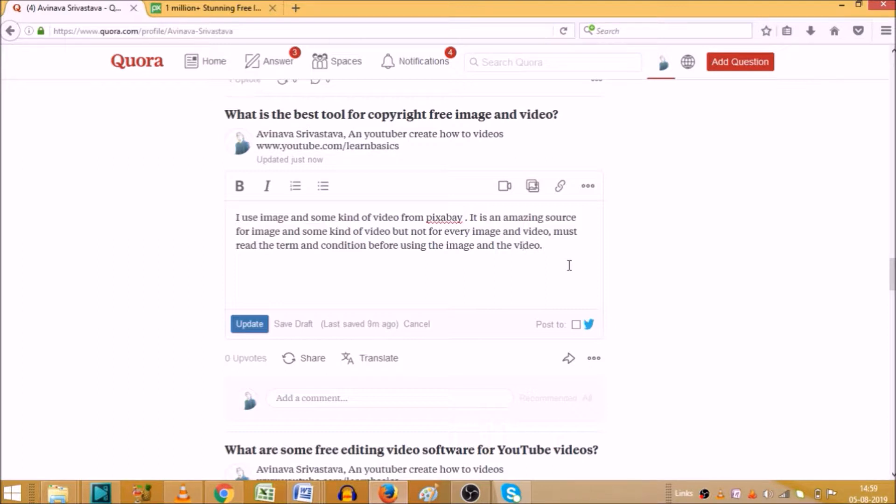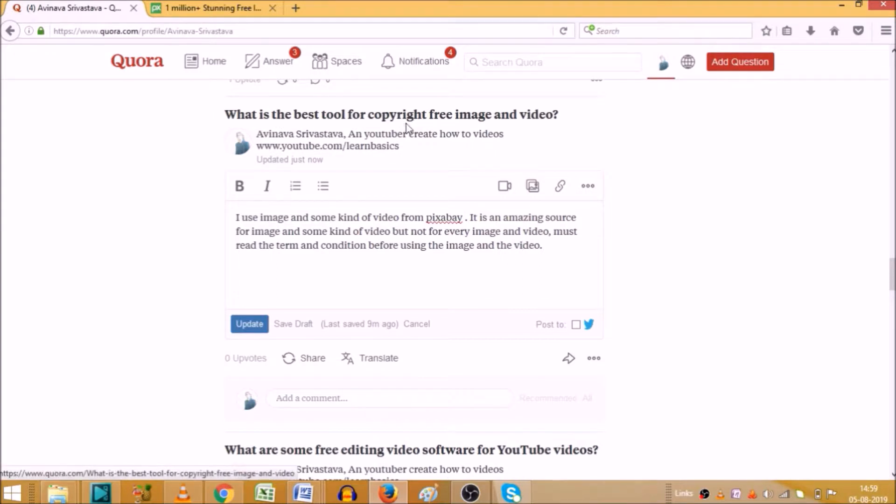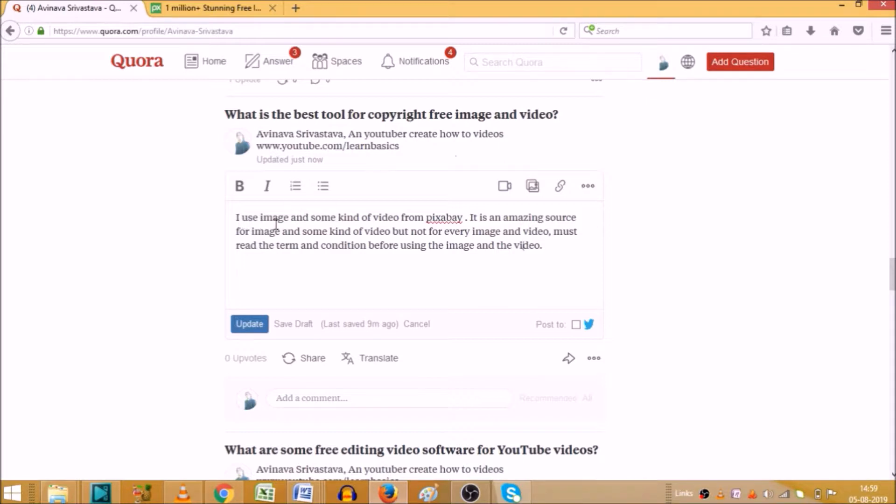So let's start the video and let's see how we can add link, picture, and video in your answer on Quora. As you can see, somebody asked the question what is the best tool for copyright free image and video. I just wrote the answer for this question. The answer is I use image and some kind of video from Pixabay.